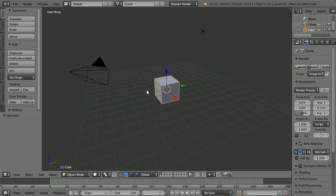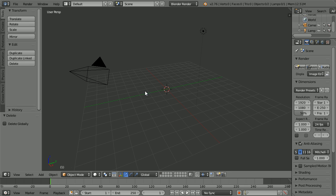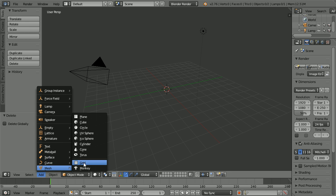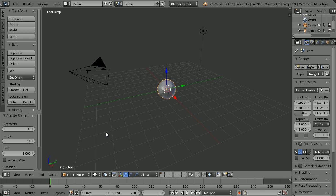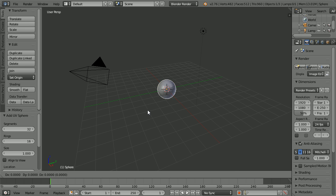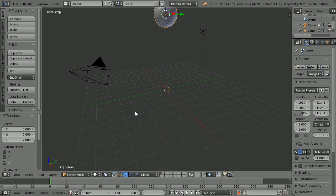Press X to delete the cube. Add mesh UV sphere. Press G for grab, Z for the Z axis, 7 and Enter.